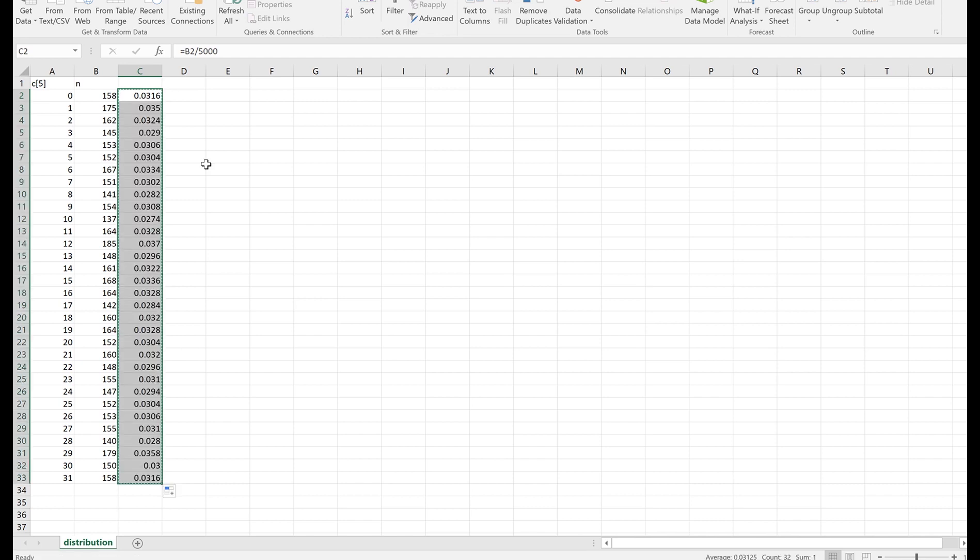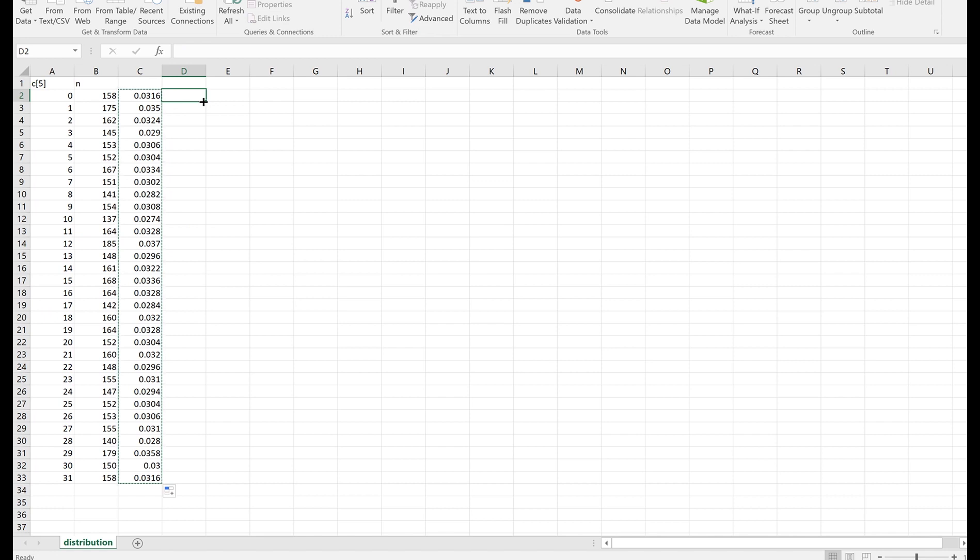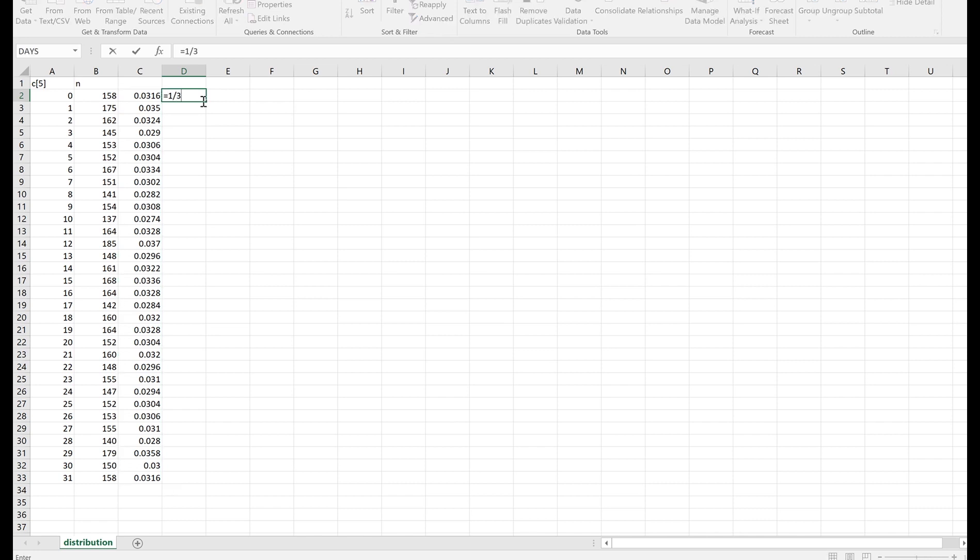And you can see that all these are roughly equal. Again, it's not going to be perfect because it's a probabilistic thing and we only ran it 5000 times. If we ran it an infinite number of times, then we would see these numbers converging all to the same number, which would be 1 over 32, which is 0.031, which is pretty close to what we see all of these being.